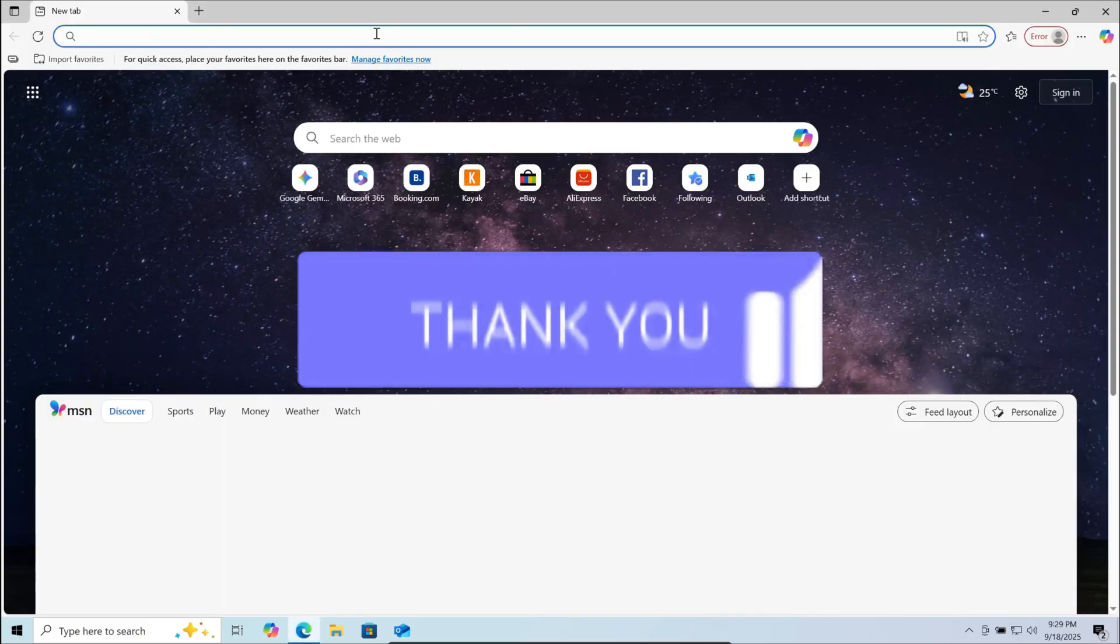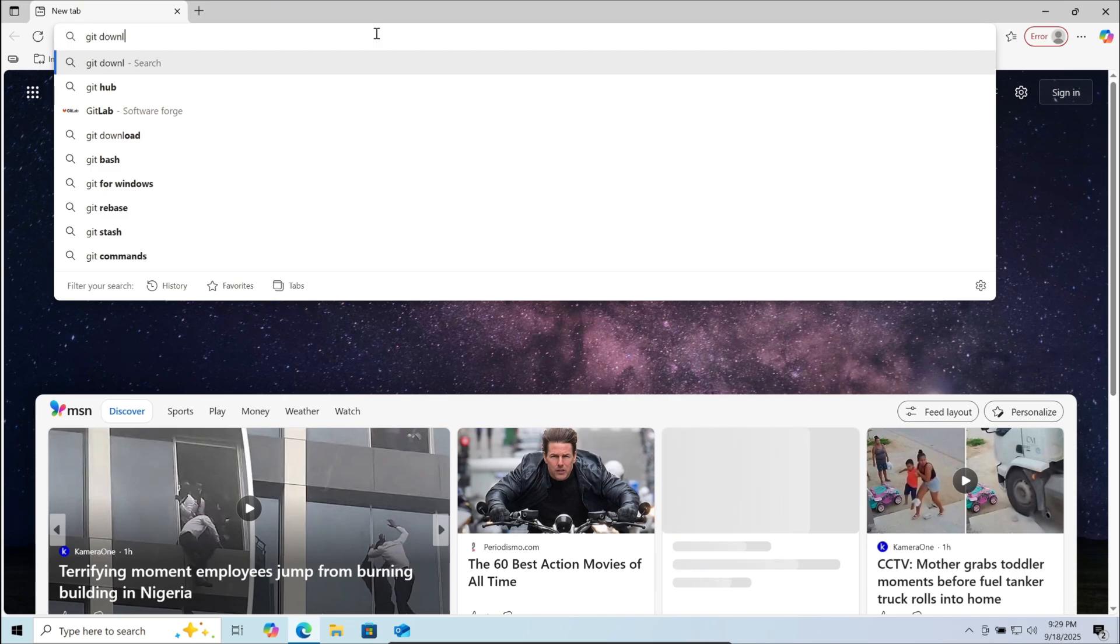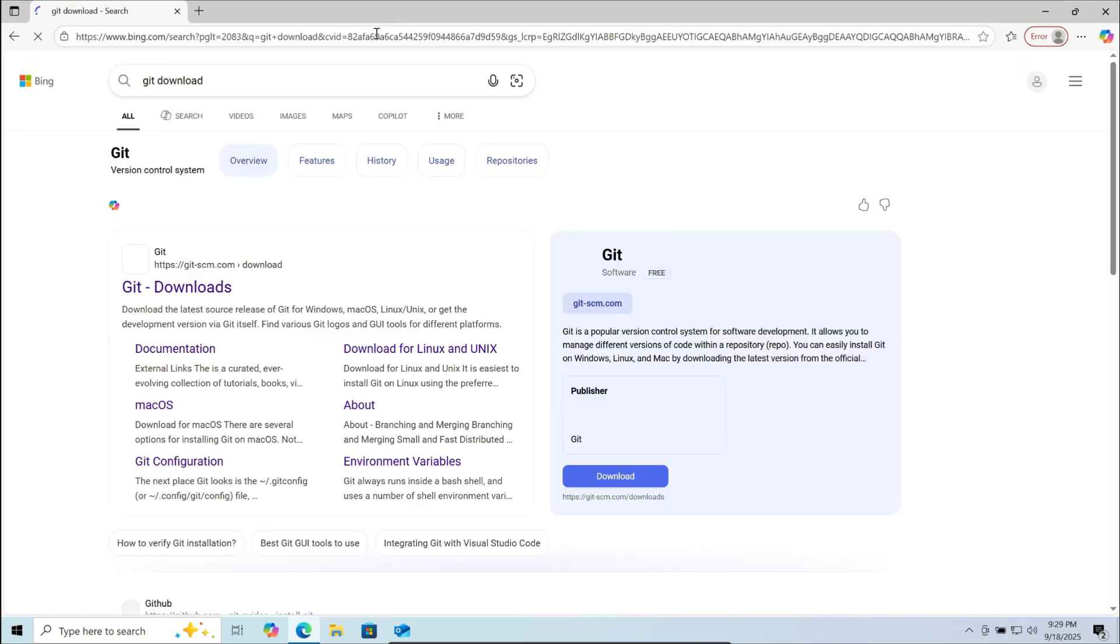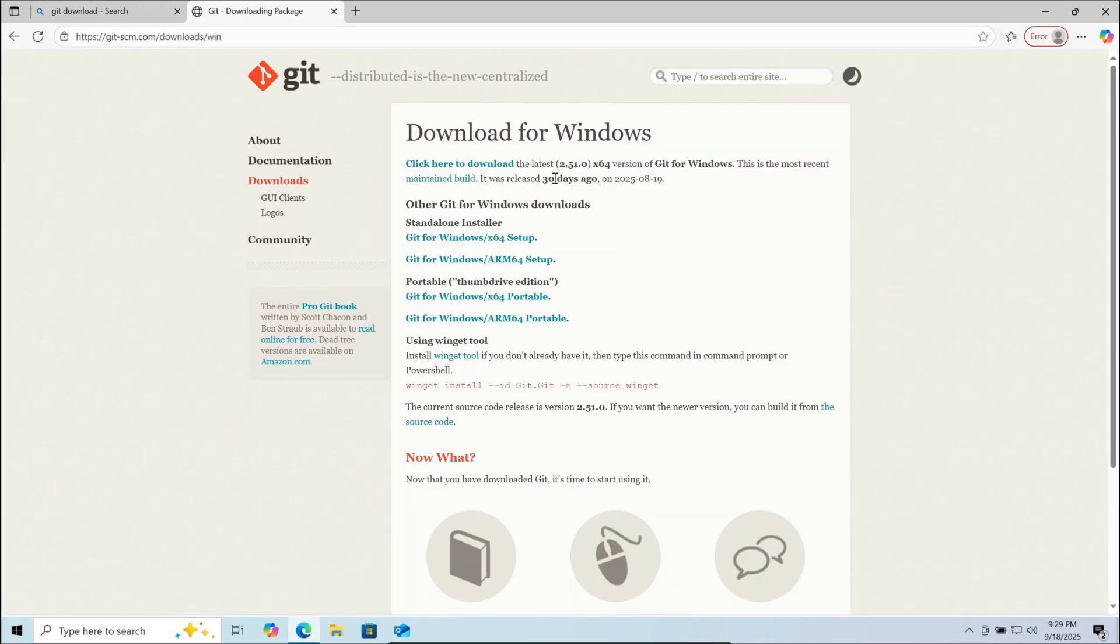For this, first go to your browser, open it, now here search for git download, go to the first link. Now here choose Windows or choose the version suitable for your system, download it.